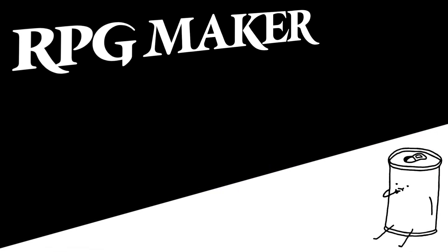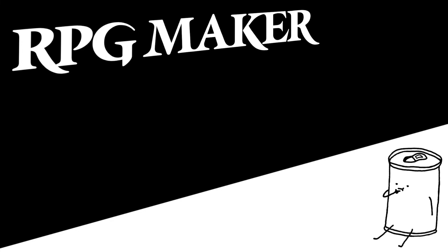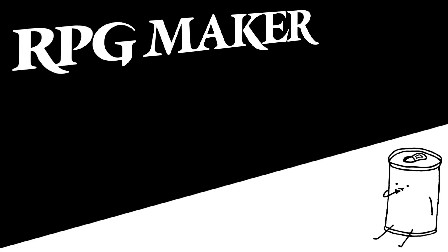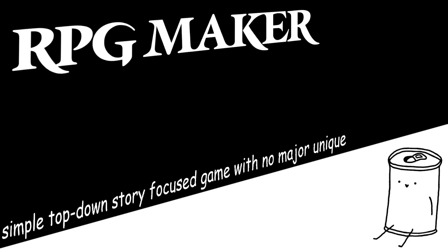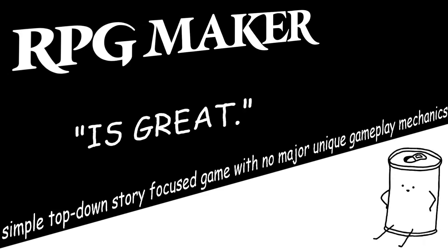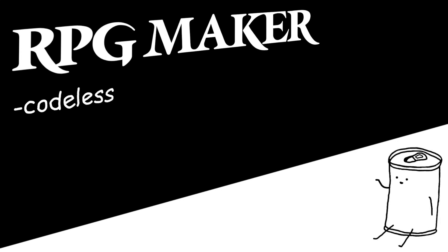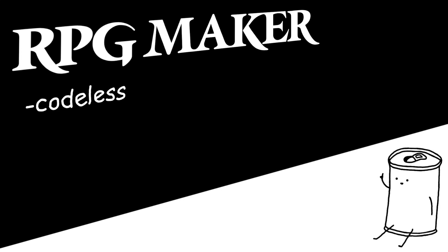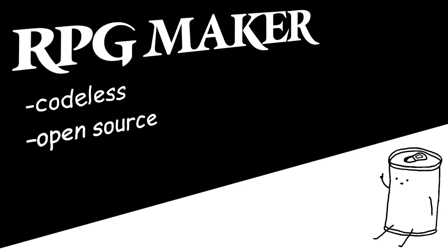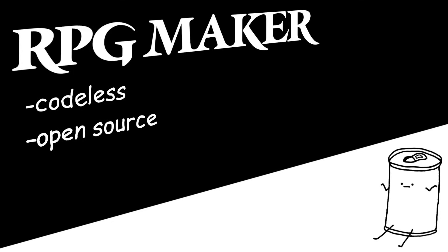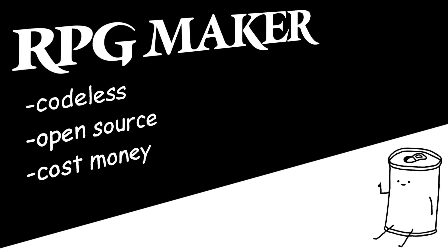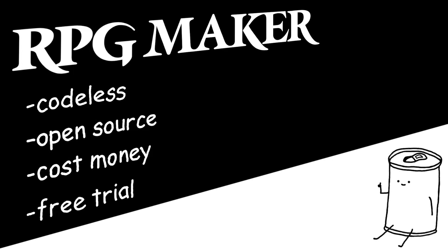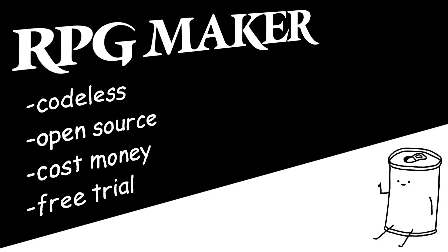RPG Maker is a little more niche. I'm not going to go into too much detail because I plan to make a video on it eventually, but if you want to make a simple top-down story-focused game with no major unique gameplay mechanics, then yeah, RPG Maker is great. It's mostly codeless, but you are allowed to fully customize the game if you do know how to code. Otherwise, the engine is pretty limited. It does cost money, but there's a 30-day free trial you can use to see if you like it first.